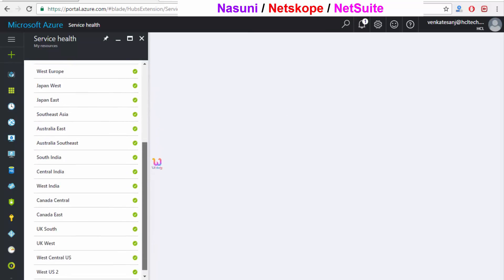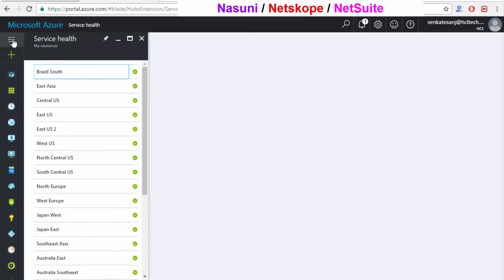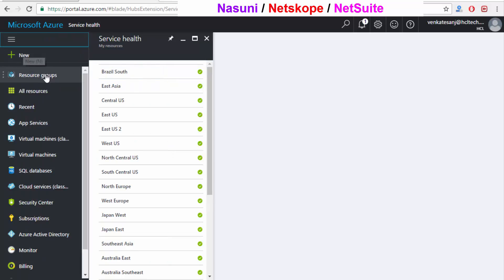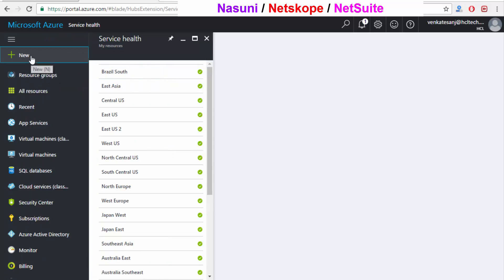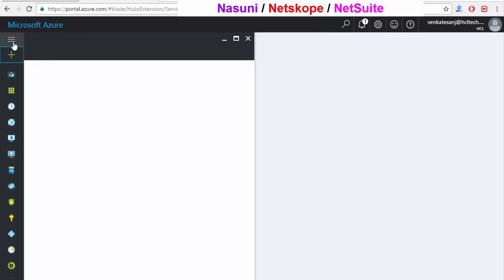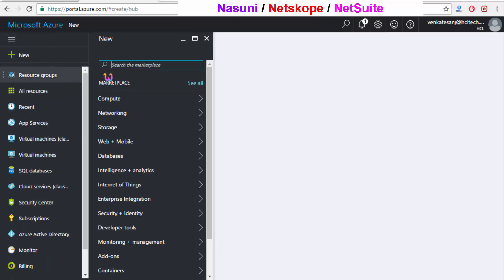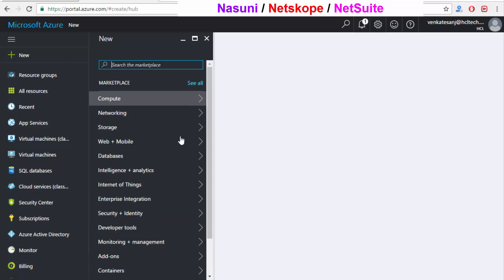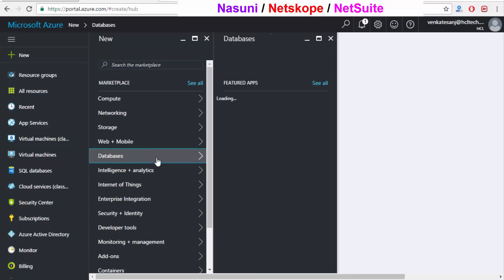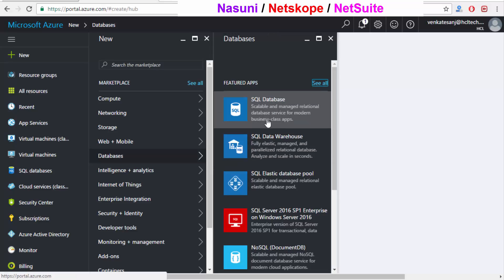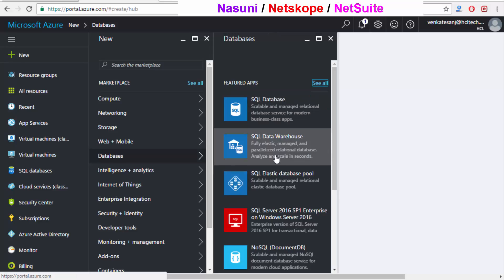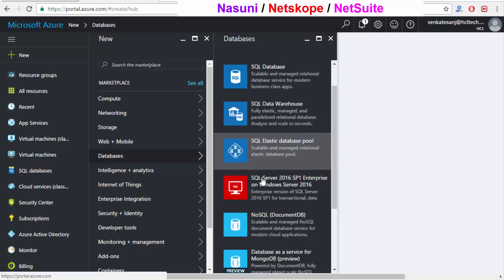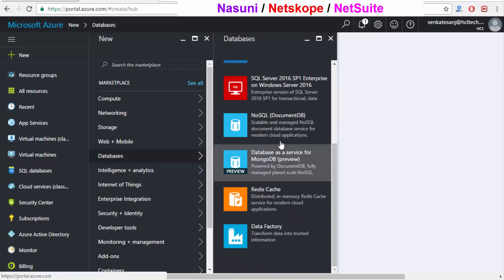If I want to create a new cloud environment, I'll click 'New'. You are able to see the options: compute, networking, storage, web, mobile, database — there are a lot of things. I'll show you how Software as a Service works with a database example. You can see SQL Server, SQL Database, SQL Data Warehouse, SQL Elastic, NoSQL, MongoDB, and more.